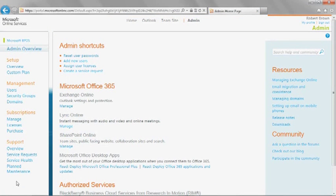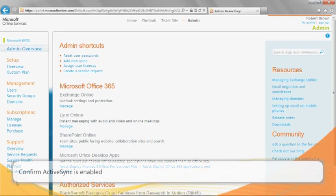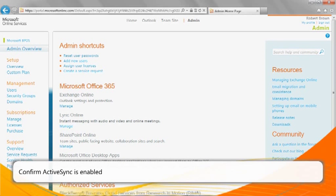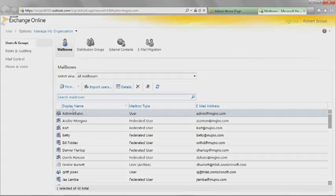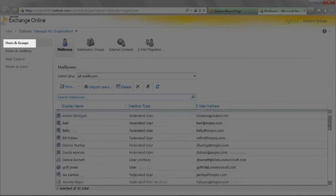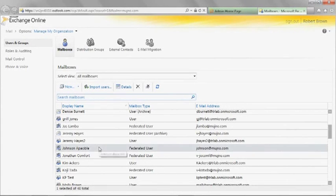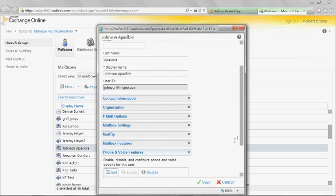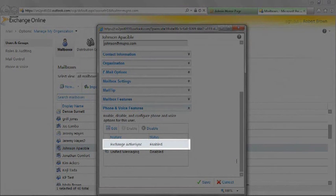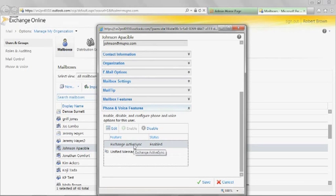Now we will perform some actions to troubleshoot the issue using Exchange Control Panel in the Microsoft Office 365 portal. First, we will confirm that ActiveSync is enabled for the user. Sign in to the Microsoft Office 365 portal as an administrator. Click Admin from the top of the page, then click Manage under the Exchange Online section. Click Users and Groups from the left navigation pane. From the Mailboxes list, select the display name of the user experiencing the issue. Click Details. Scroll to the bottom and click Phone and Voice Features. Note that the user's Exchange ActiveSync is enabled.